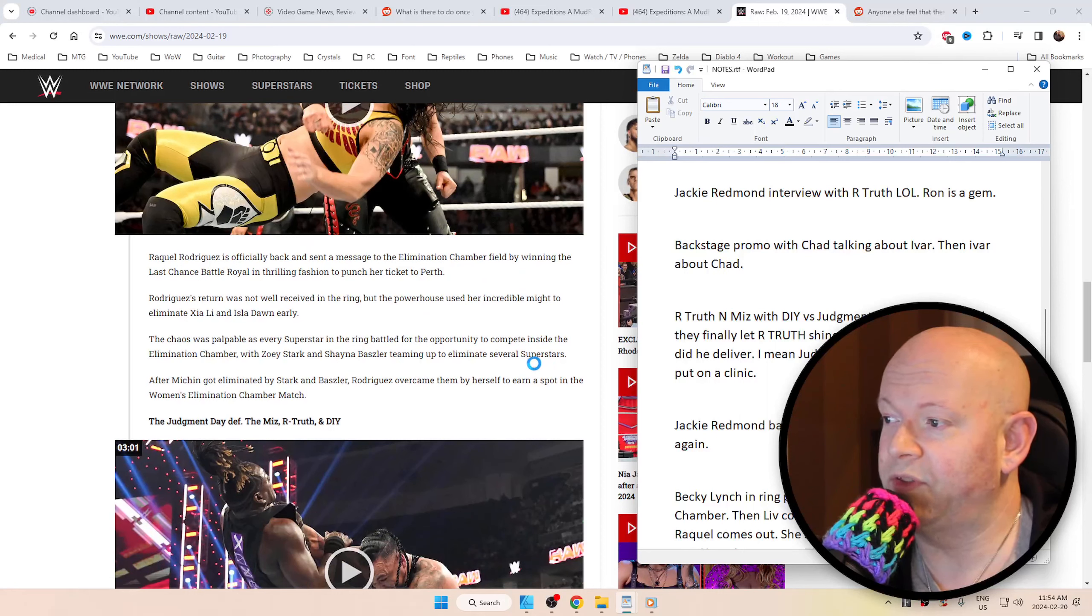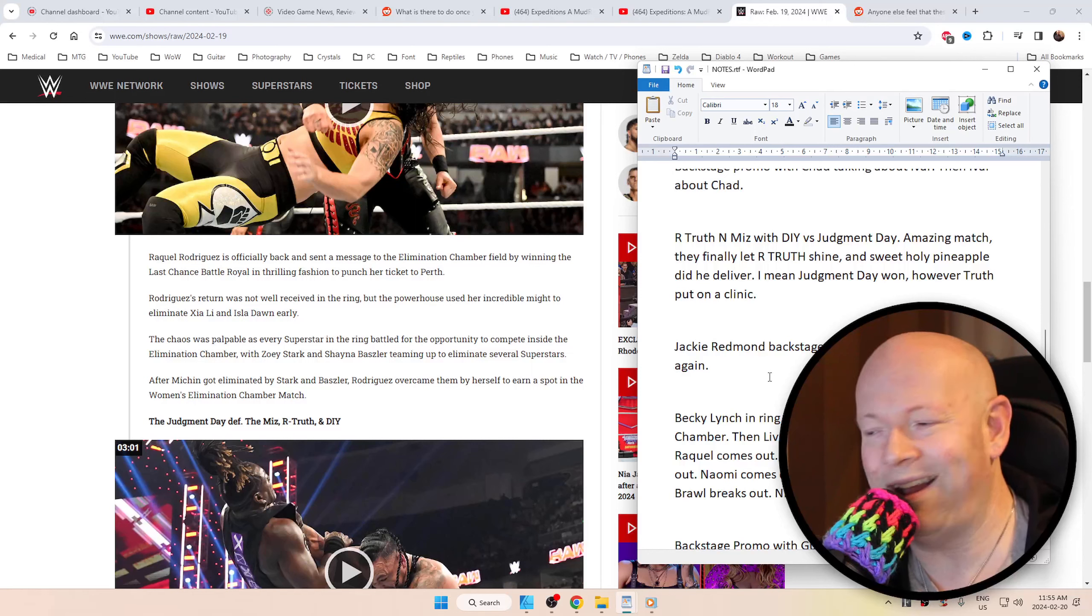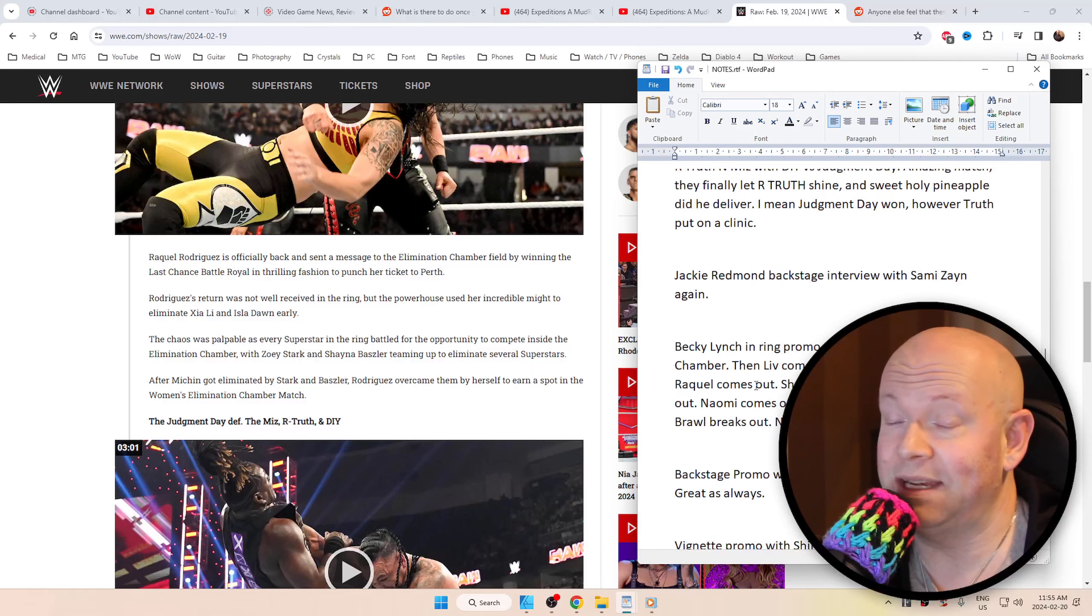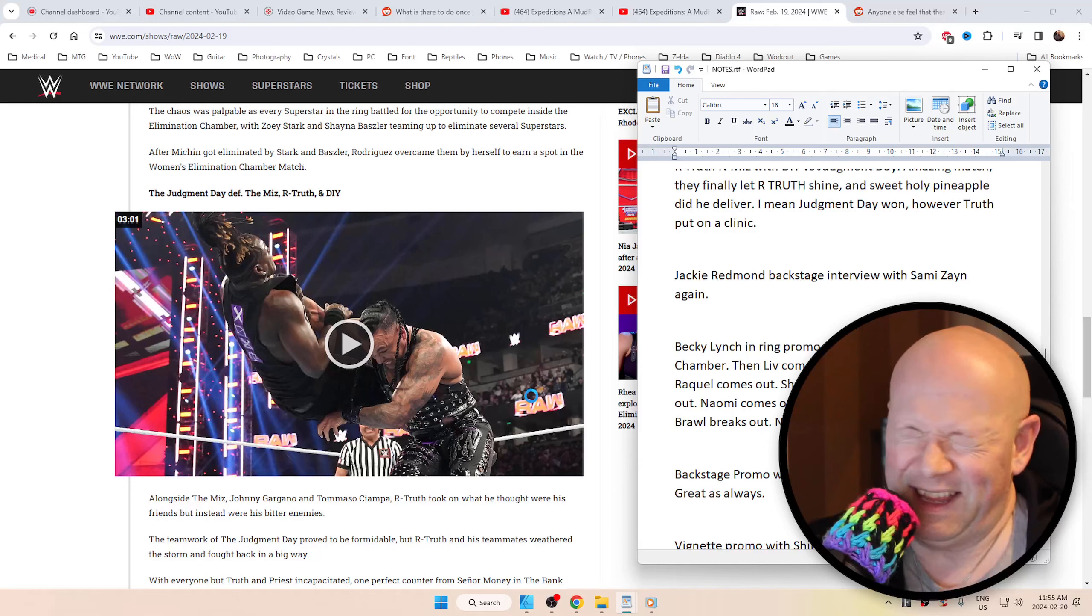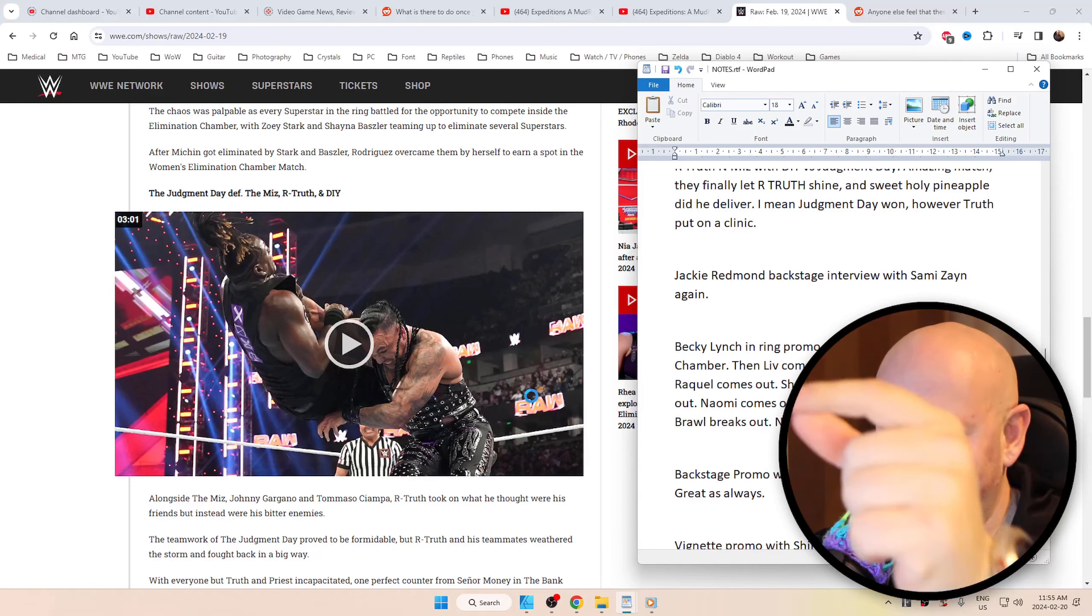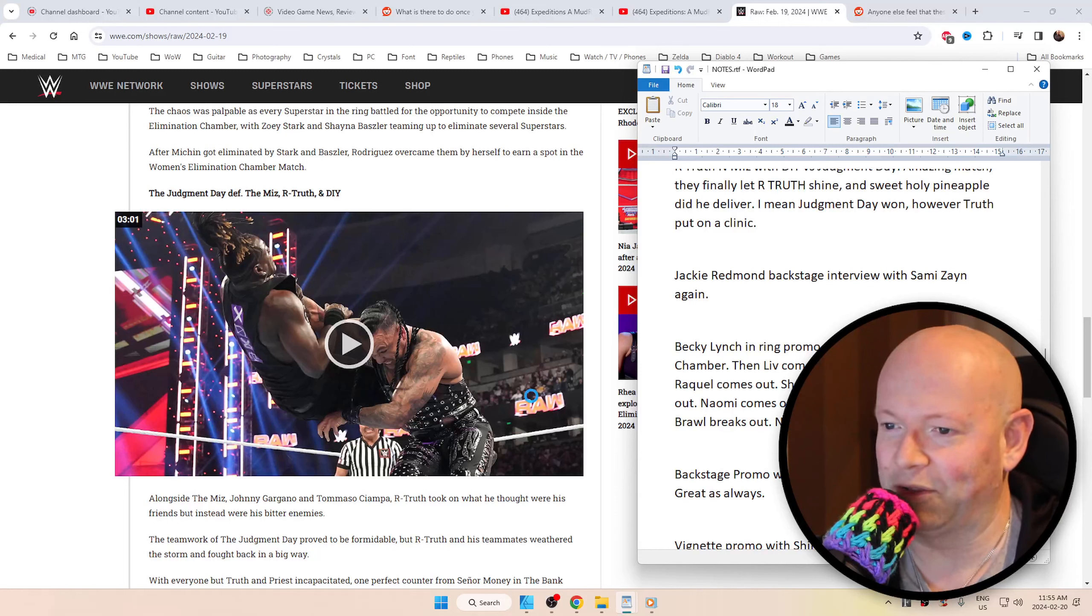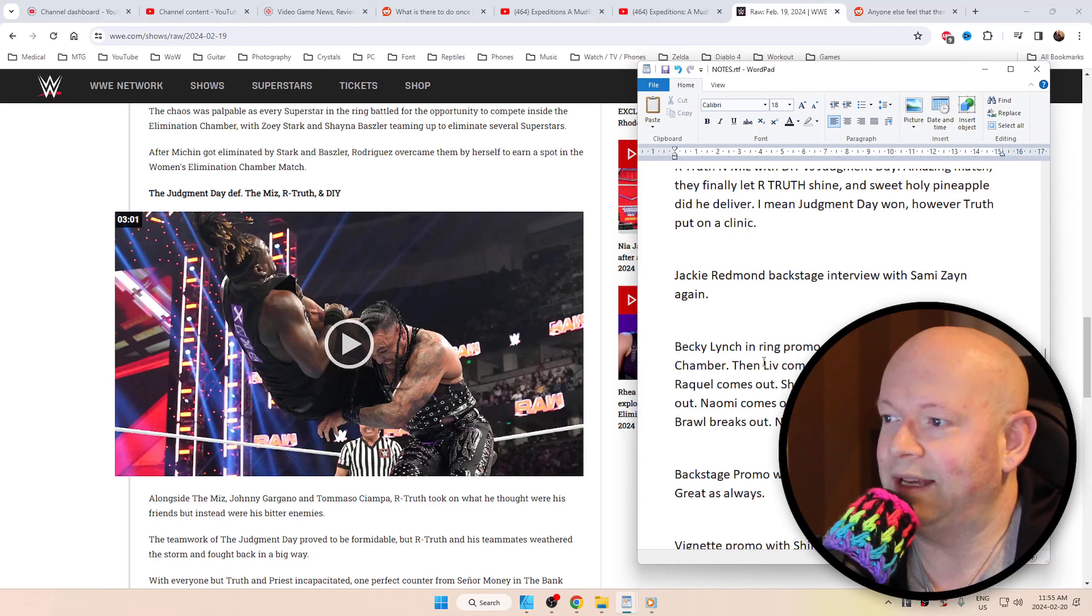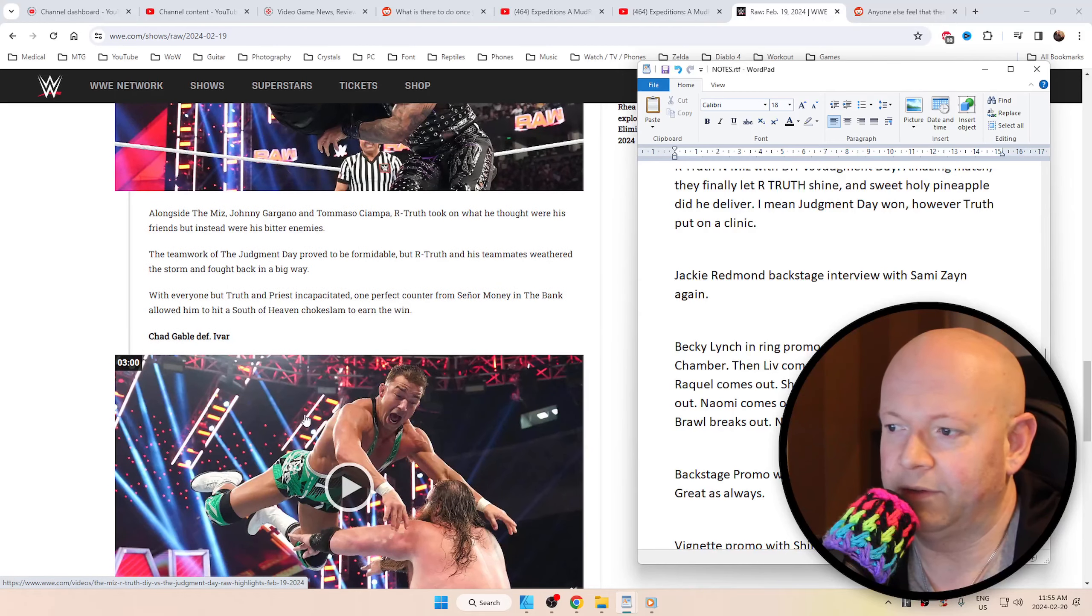Backstage promo with Chad talking about Ivar and then Ivar talking about Chad. R-Truth and The Miz with DIY, a.k.a. DX versus The Judgment Day. This was an amazing match. They finally let R-Truth shine. Man, this guy could move. He reversed and, not the end of days. My goodness, this is not Baron Corbin. South of Heaven. My goodness, this is why I could never be on commentary with Michael Cole and Pat McAfee. I don't even know half the terminology. I just, I loved it. It really showcased that he can shine. He did a wonderful job. They still lost, though. The Judgment Day did defeat them.